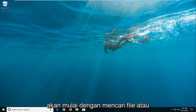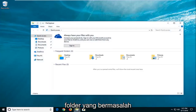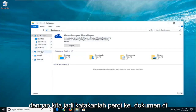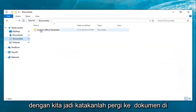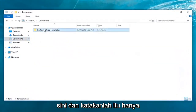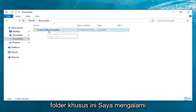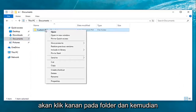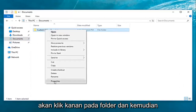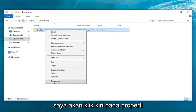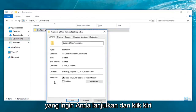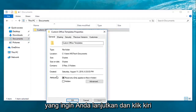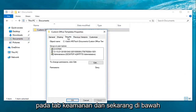So we're going to just start by locating a file or folder that we're having a problem with. So let's say I go over to documents here and let's say it's just this particular folder I'm having the problems reading or writing to. I'm going to right click on the folder and then I'm going to left click on properties. You want to go ahead and left click on the security tab.